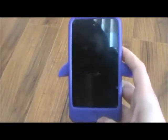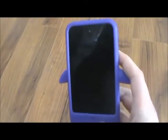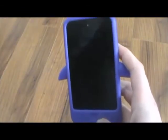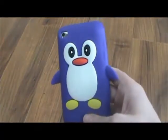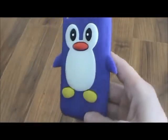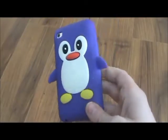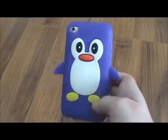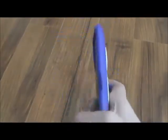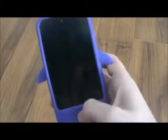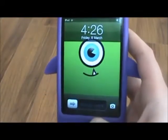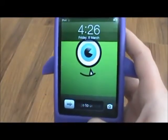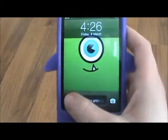So this is my iPod — it's the 4th generation and it's 8GB. And this is my case, it's just this penguin case, and it's from Amazon, and it's only around a dollar, so it's really cool. So this is my lock screen, it's just this monster — I think it's really cute.